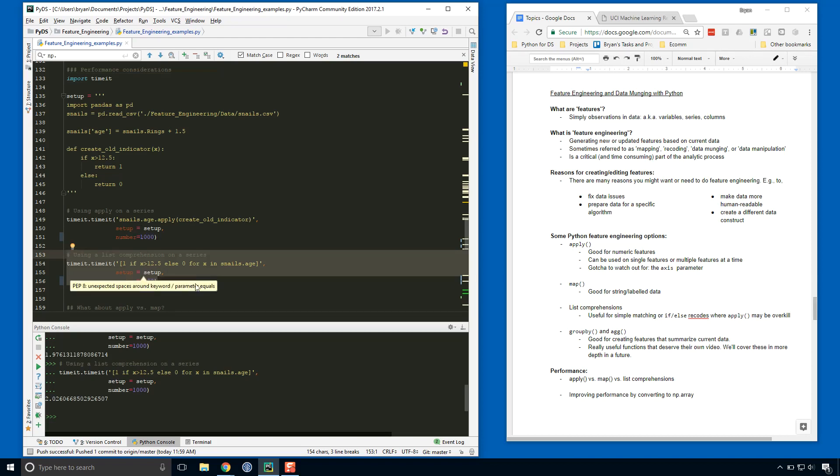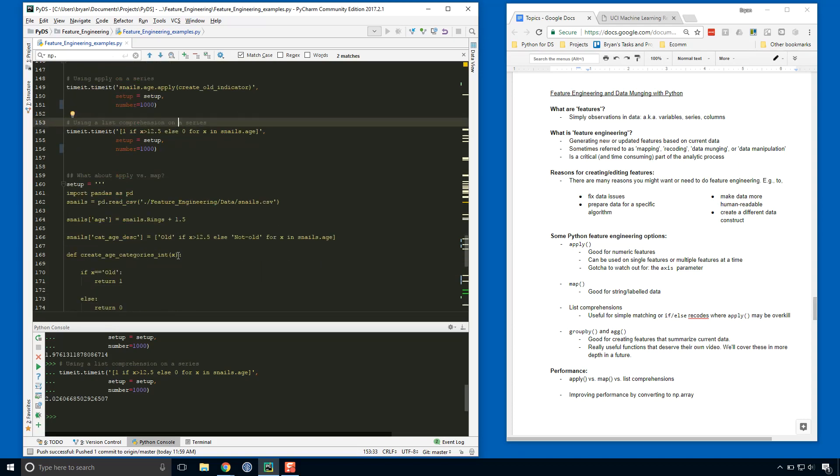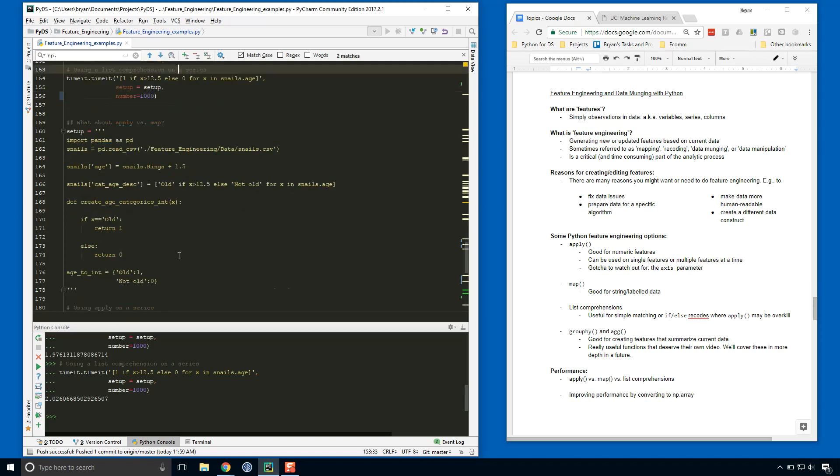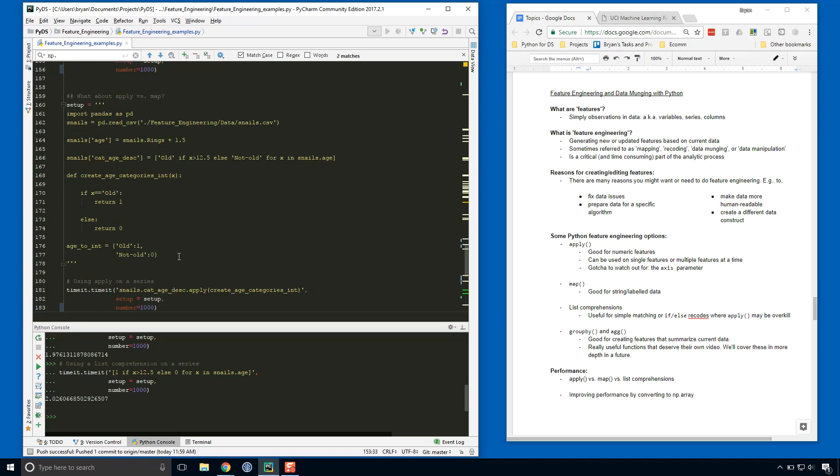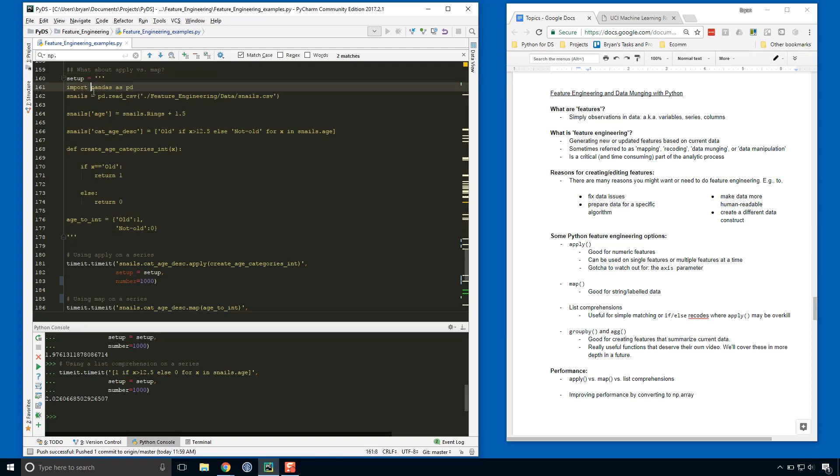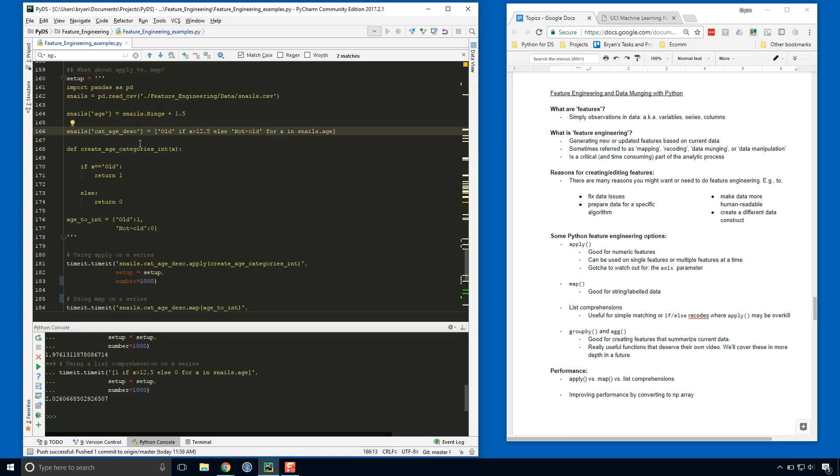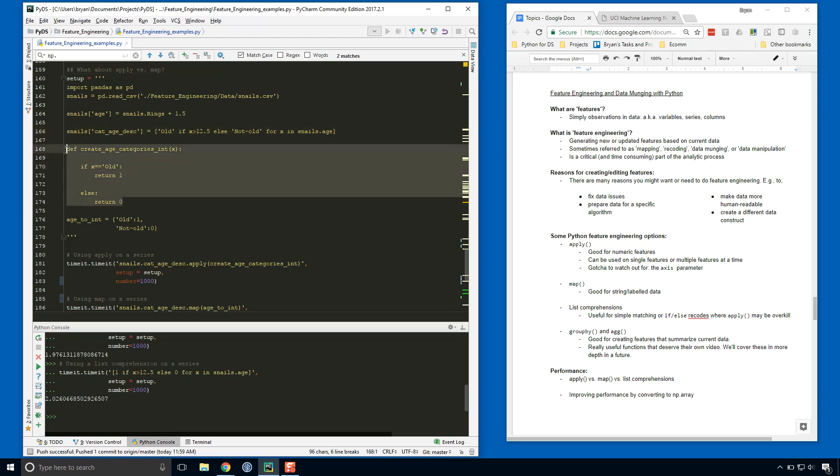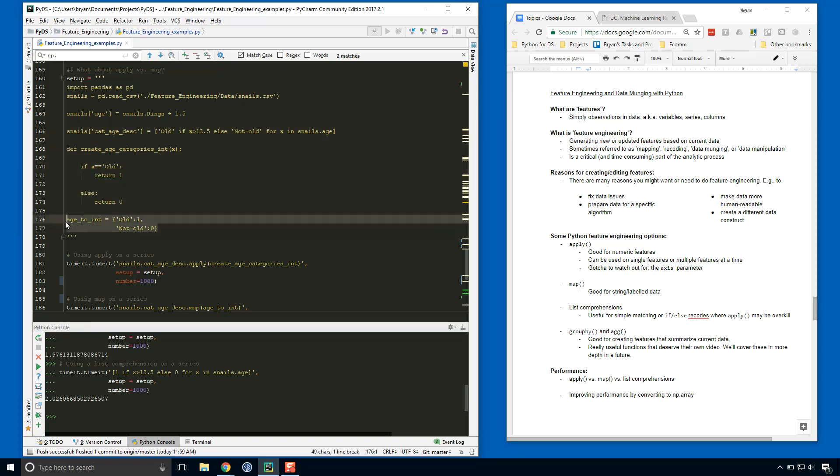Okay, let's run apply versus map to see how they compare. Again, we do some setup code that we pass to an object called setup. We import pandas, import the data, create the age feature. Here what we're doing is creating a categorical age description, so this is just a variable that has one of two values, or a series that each row has one of two values, either old or not old. Old if it's over 12.5, otherwise not old is the value. We're just creating that so that we can work with it in the function and in the mapping as well.